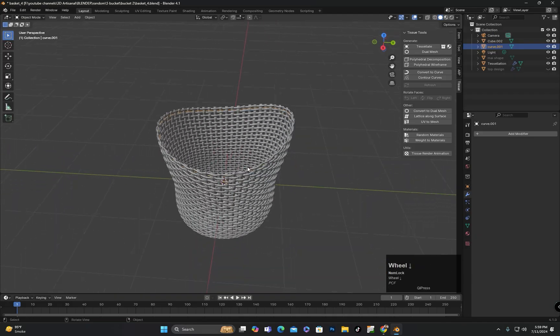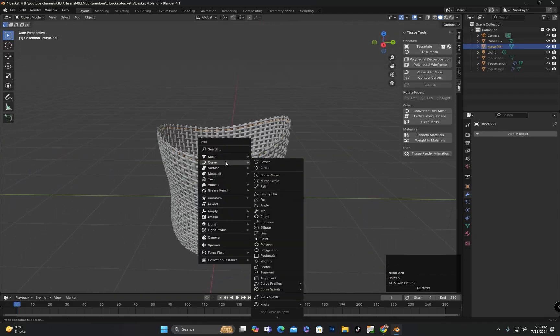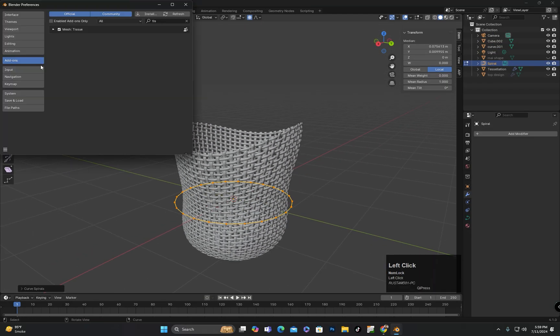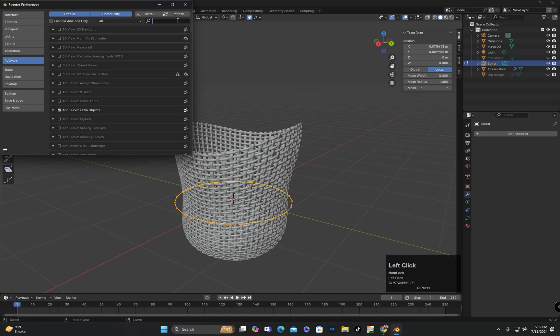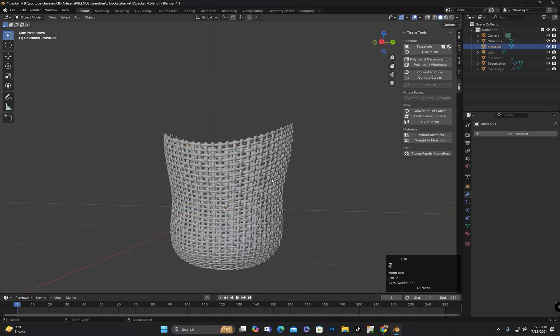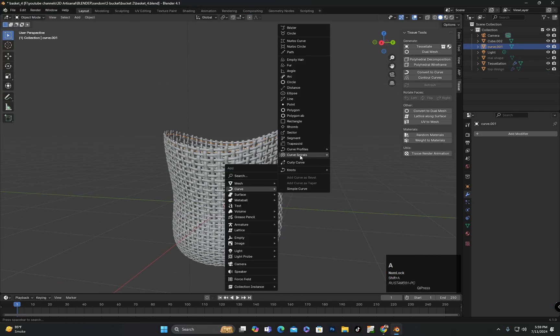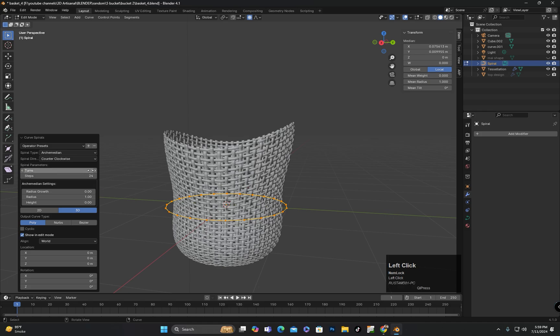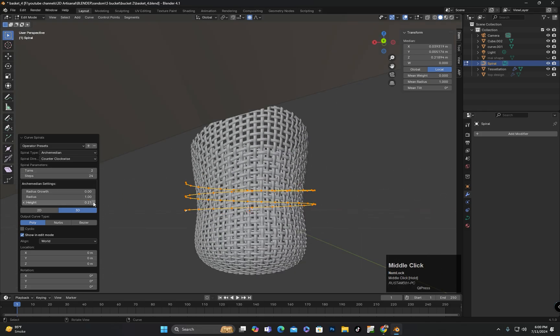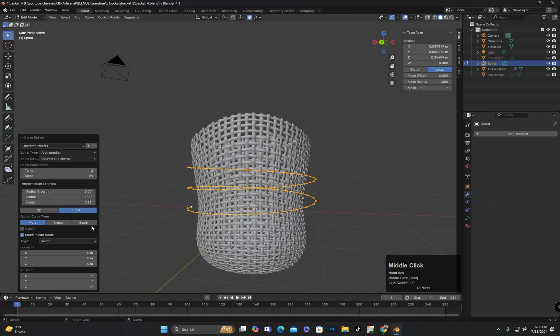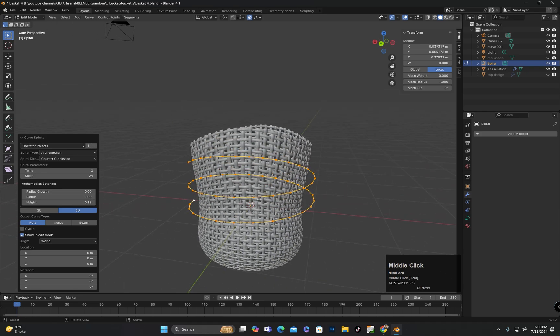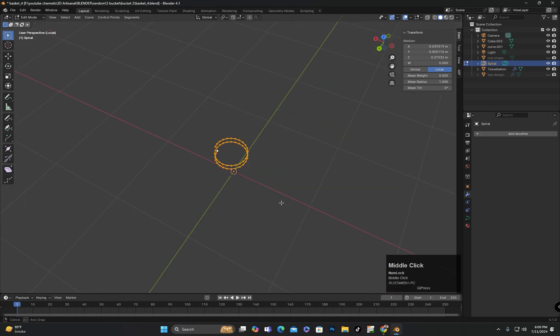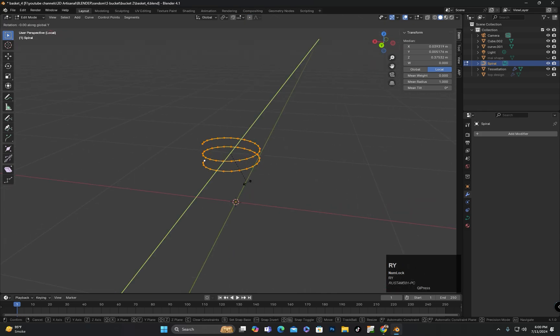If you don't see these options, you need to go to the add-ons, type extra to enable the extra curves option from there. Then I will add a spiral curve. I will add the required values in the settings for the spiral curve, then I will rotate it 90 degrees along the y-axis.